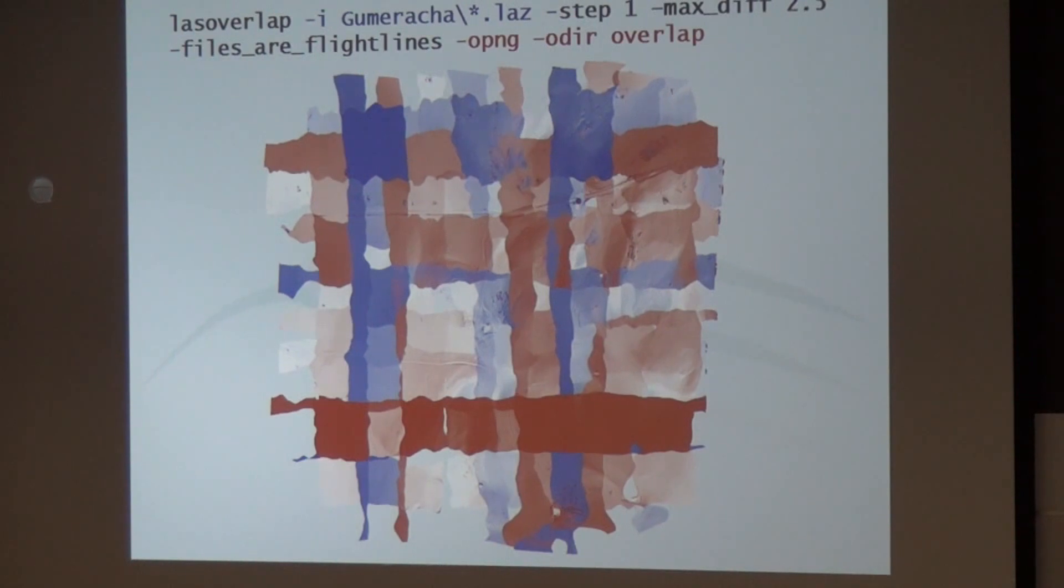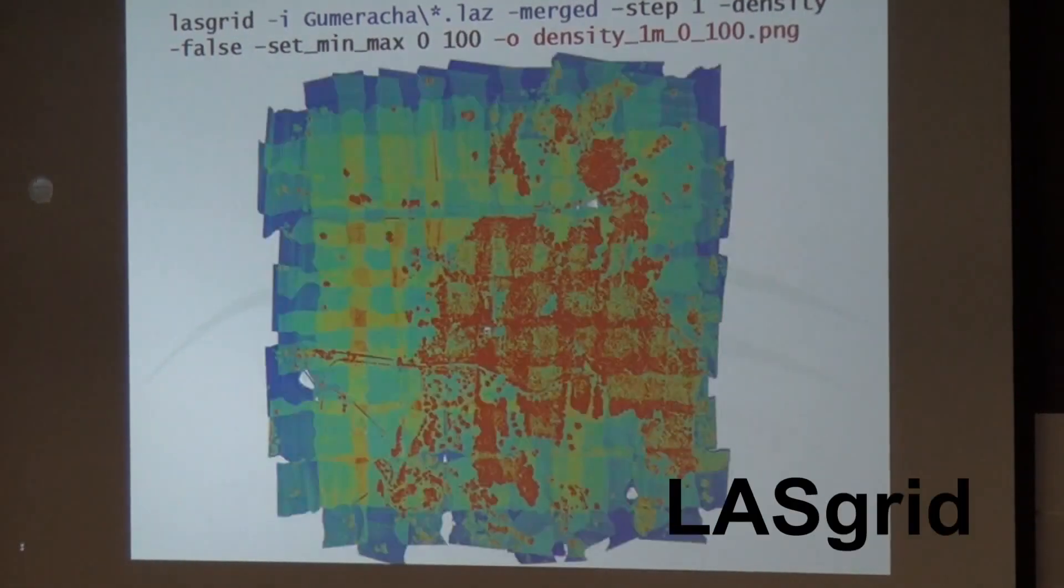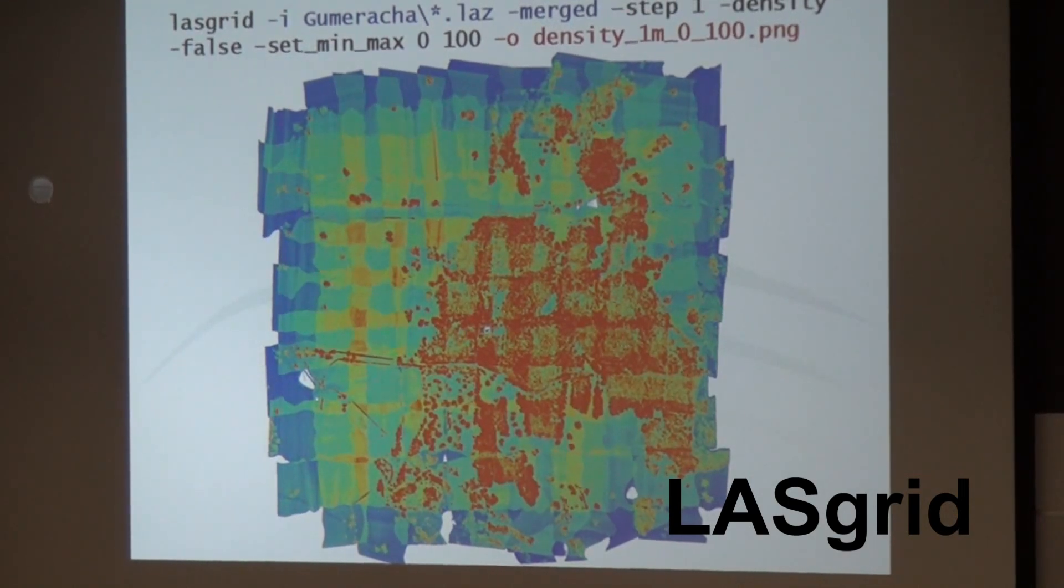So I haven't done that yet. That's another tool, LASGrid. You can quickly make density grids like this.